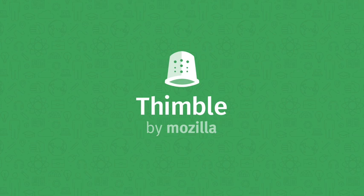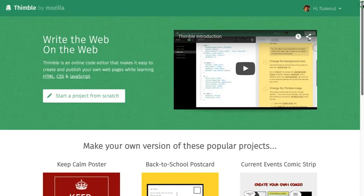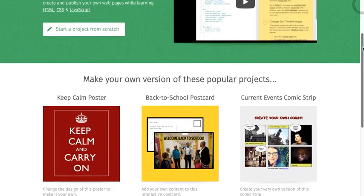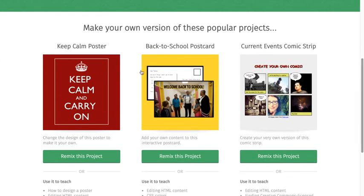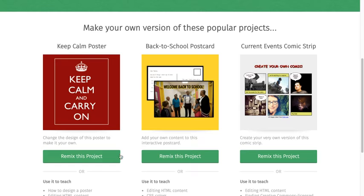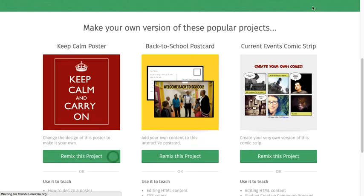Hello, and welcome to Thimble, a web-based code editor that makes it easy to create and publish your own webpages. Let's begin on the Thimble homepage where we'll remix the Keep Calm poster. Remixing creates my own copy of a project that I can edit and customize.